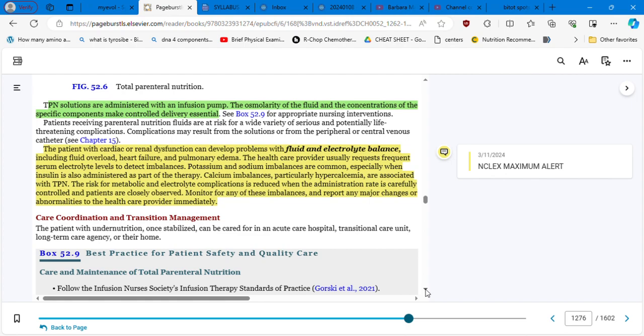Potassium, sodium imbalances are very common, especially when insulin is also administered as part of the therapy. Remember that the TPN has a high content of glucose. Calcium imbalances, particularly hypercalcemia, are associated with TPN. The risk for metabolic and electrolyte complication is reduced when the administration rate is carefully controlled and patients are closely observed, meaning the nurse is there next to the patient, checking every single minute what's going on. Good nurse. Monitor for any of these imbalances or report any major changes. So in these cases, you need experienced nurses that are going checking not only the appearance of the patient, which can tell you the patient, wow, the patient maybe is having fever, maybe I need to check the blood pressure, you know, changes in the skin or whatever, and then you go to the laboratory results.